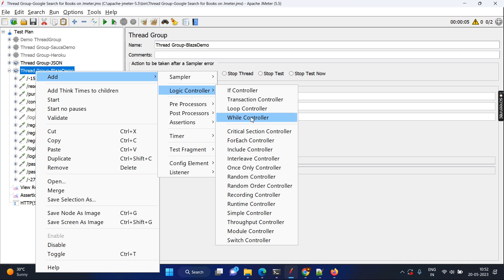When I talk about a transaction, it is very relevant to the business. For example, if you go to the ATM machine, you will be checking the balance, retrieving money, or doing different transactions. In the backend, a transaction may involve a number of requests to the system. But business-wise, ATM money withdrawal is one transaction.